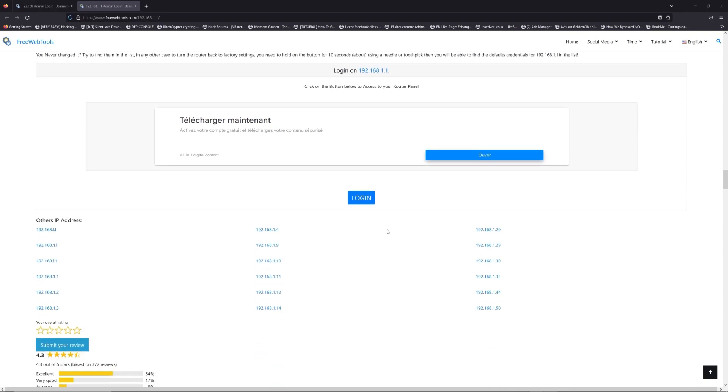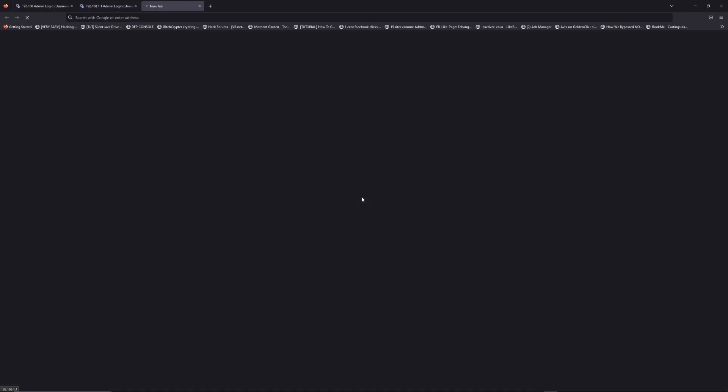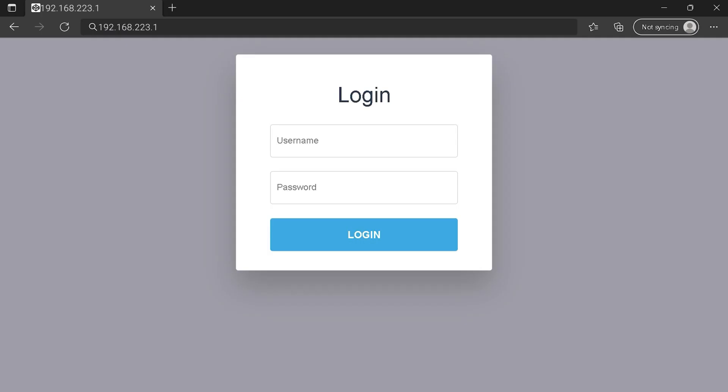Then scroll down on freewebtools.com to click on the login button. I hope you find your default credentials to connect to your router login page. You can see an example of a router login page, but it's not the same for you. You need to find the login area on your router's admin page. Then type your credentials and click on the login button or press enter.